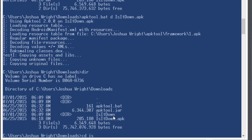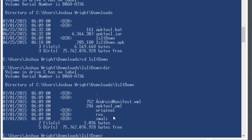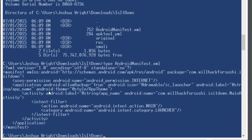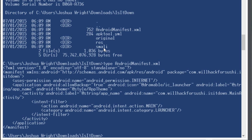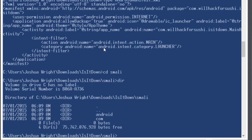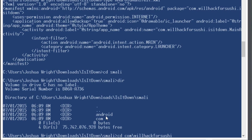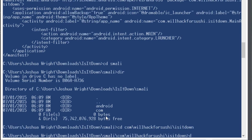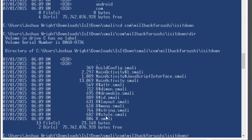And if I go into the isitdown directory, I see we have a couple of different files here. We have the android manifest file, which declares things like the permissions. This application only has one permission that's for internet access. But what's more interesting to us are these smali files. So if I cd to the smali directory, we start to see that directory architecture. And now we have com.willhack4sushi.isitdown. And then we have several files built here.